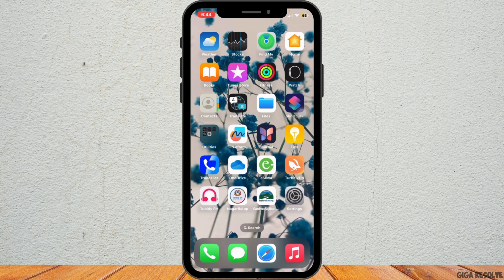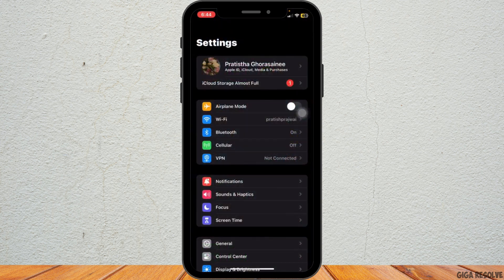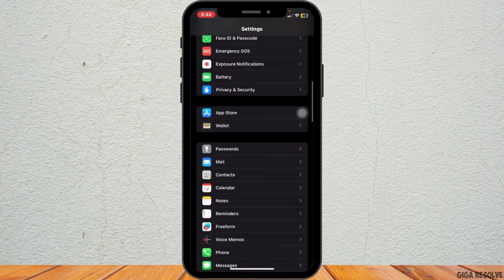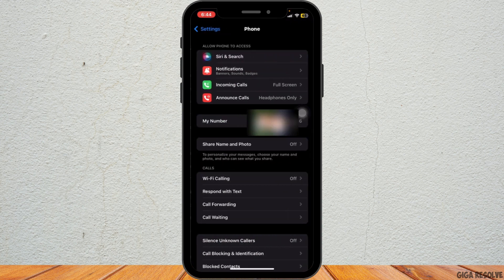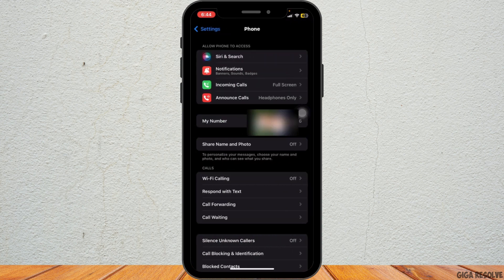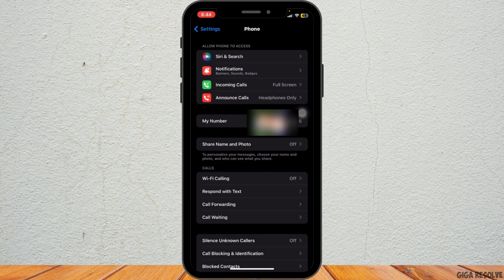Next, go to the Settings app and scroll down to Phone, then tap on it. Here, make sure that your phone number is correctly entered under My Number.